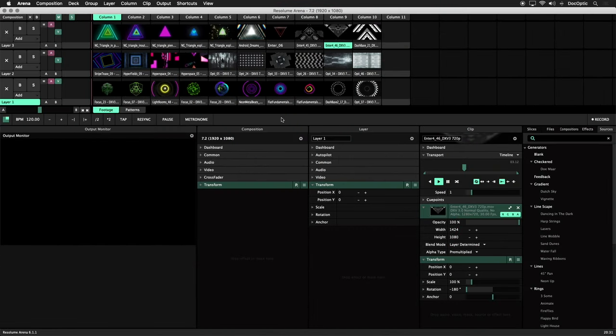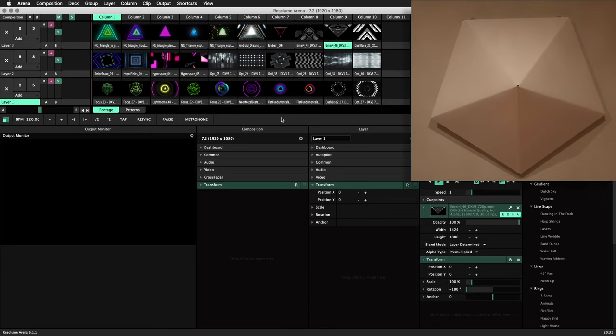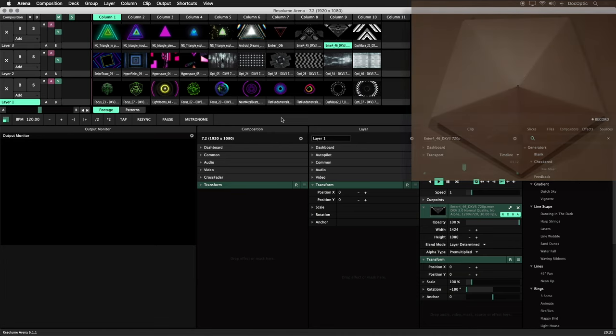When it comes to projection mapping, Resolume Arena isn't limited to simple shapes. The tools in advanced output are versatile to suit the most complex layouts. Let's show how projection mapping works on a polygonal structure with multiple sides or faces. We'll use the various tools in Resolume Arena to display content on different sections of a pentagon.